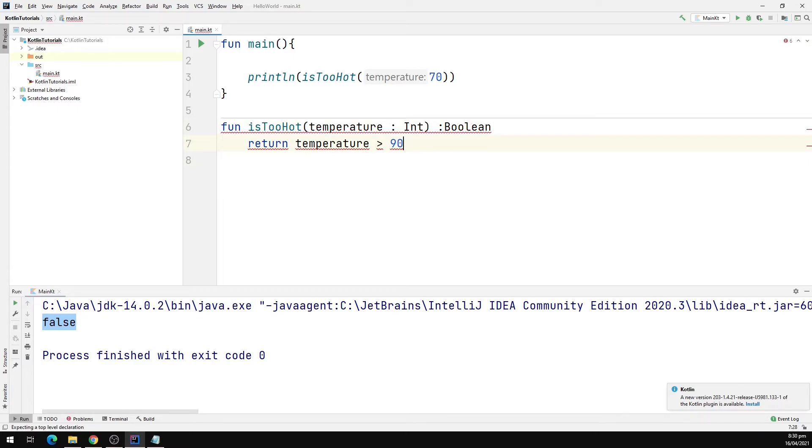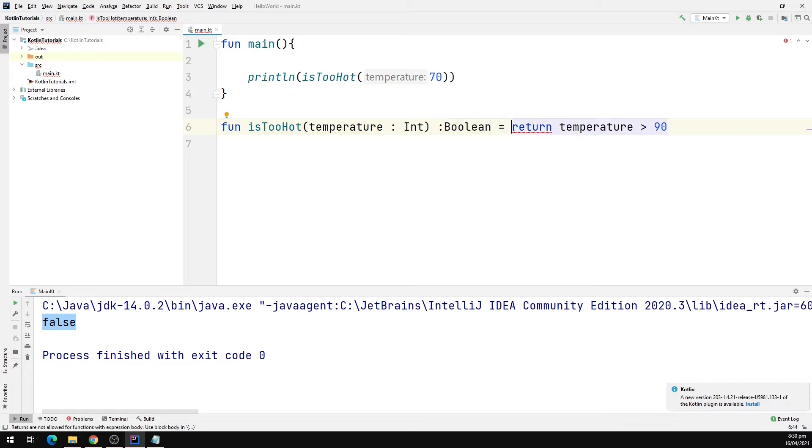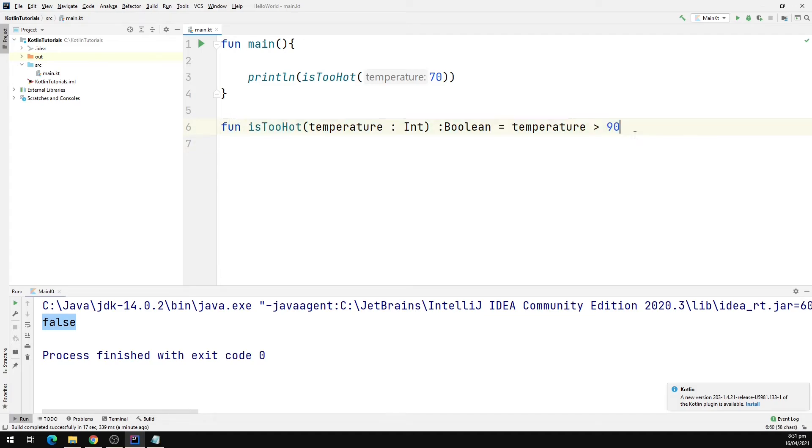The function body can be removed and the expression can be written in a single line after an equal to sign. And we can also omit the return statement. So now this becomes a one-liner. That's how we define a single expression function.